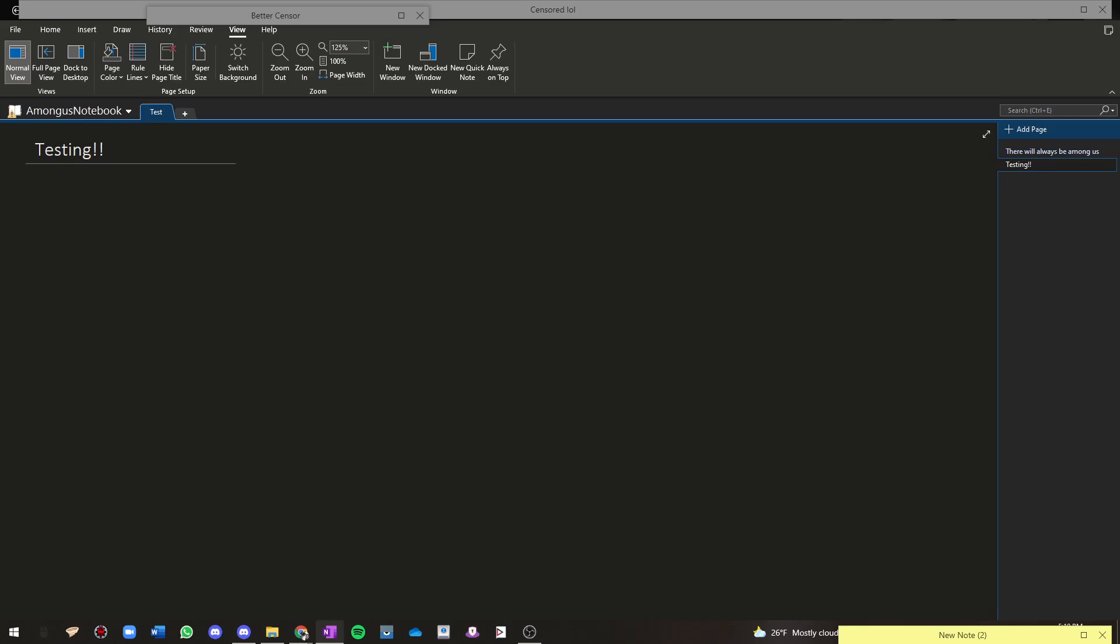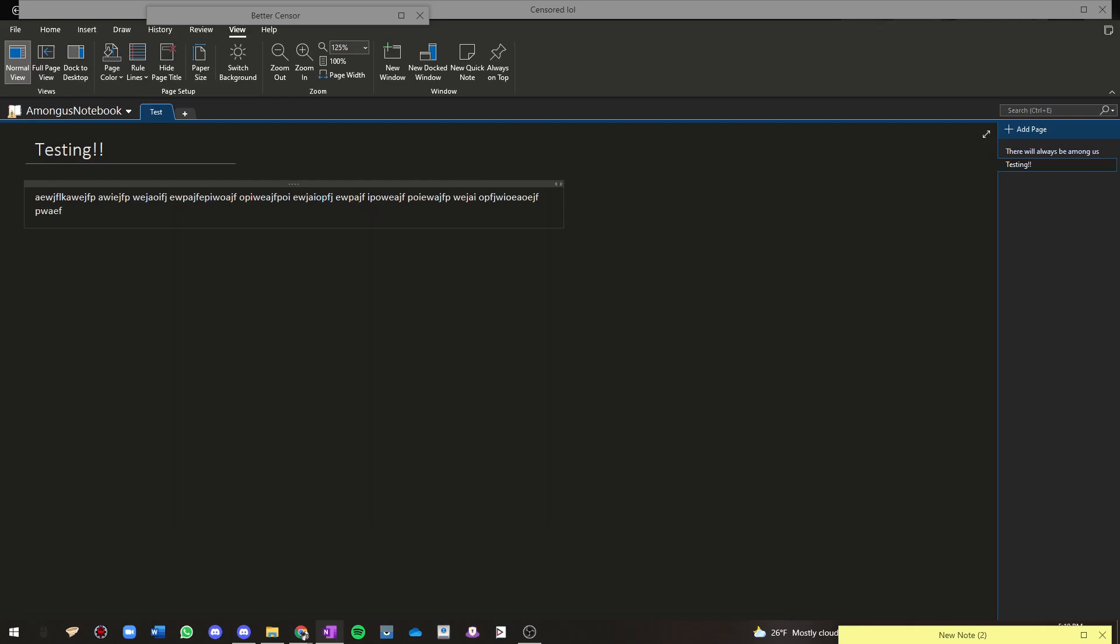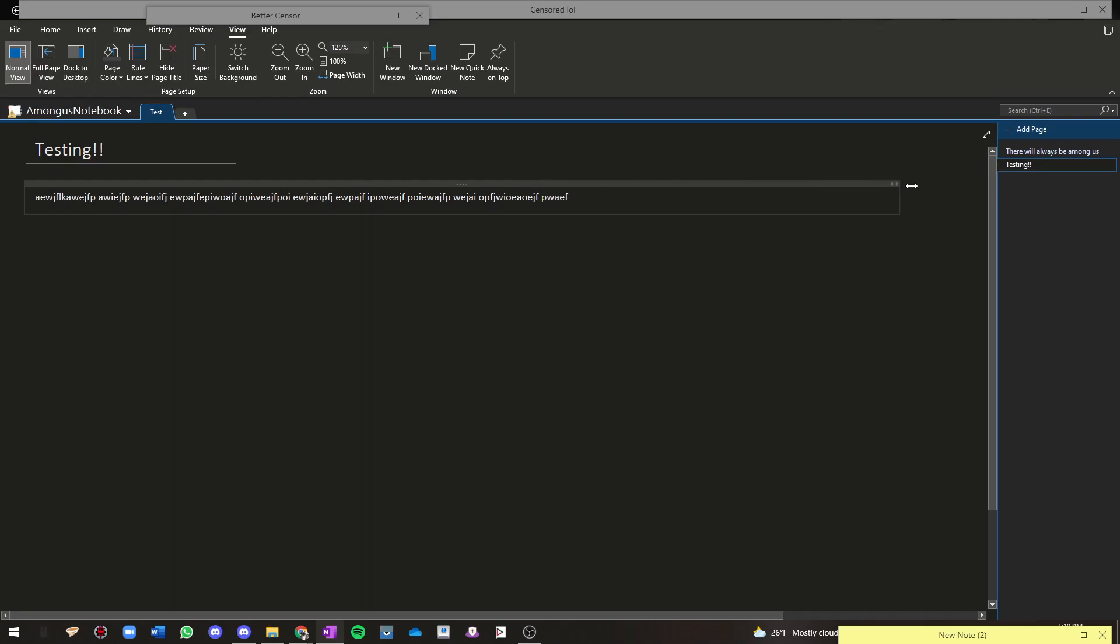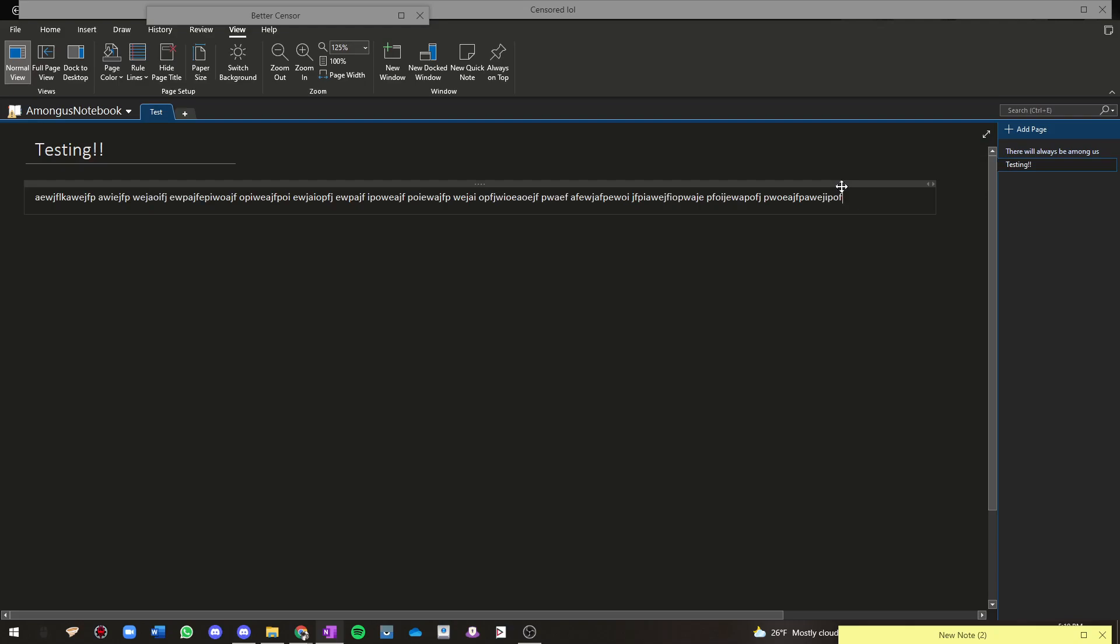As I stated, the problem is that the text containers don't go all the way. Like when you're writing here, this is a new text container and it just makes a new line right here. It doesn't go all the way, but you can fix it by extending it manually and then writing. But I don't want to have to do that for every new page that I make.